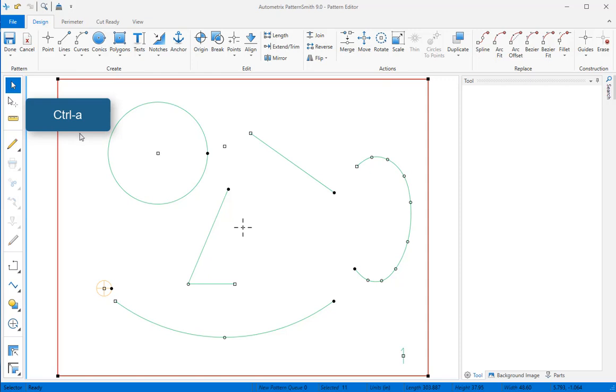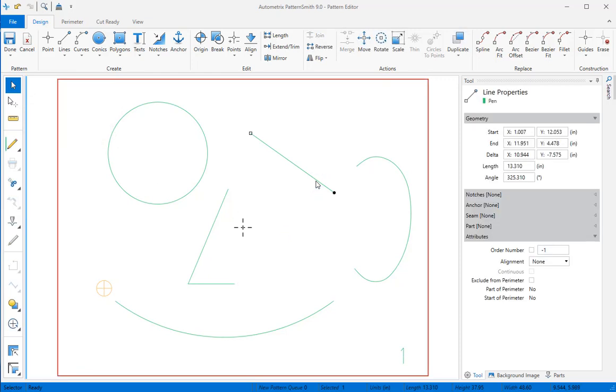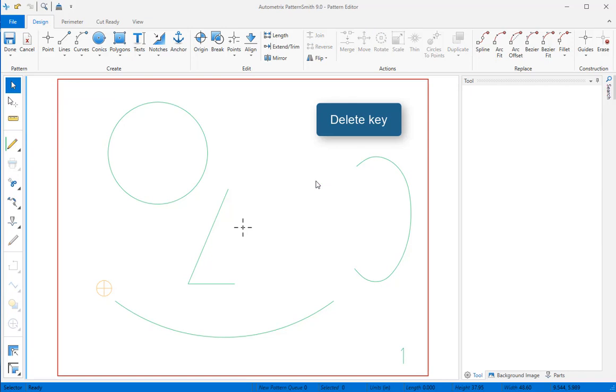To delete any element, select it and then press the Delete key. Control-Z or the Undo button will undo any action.